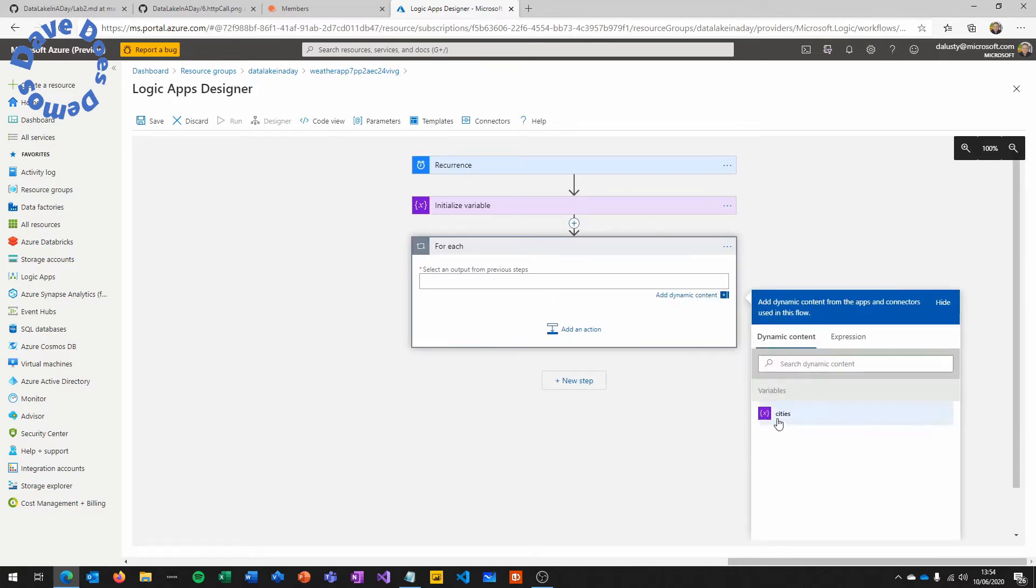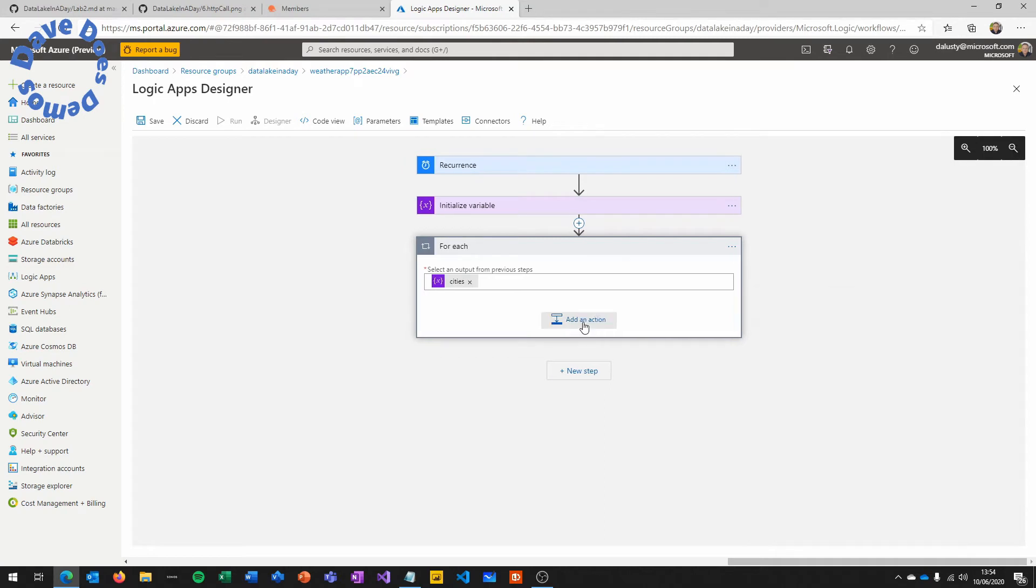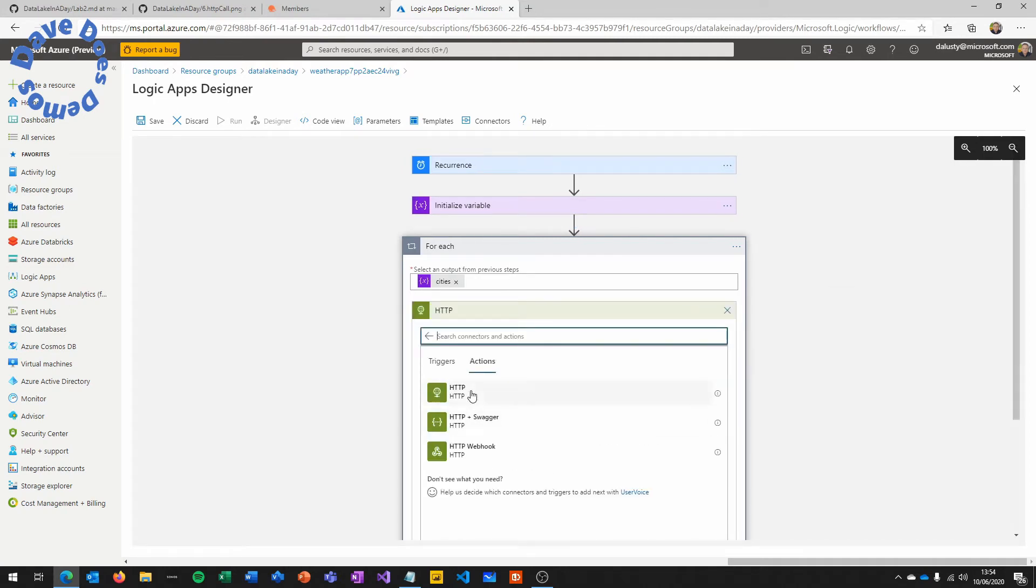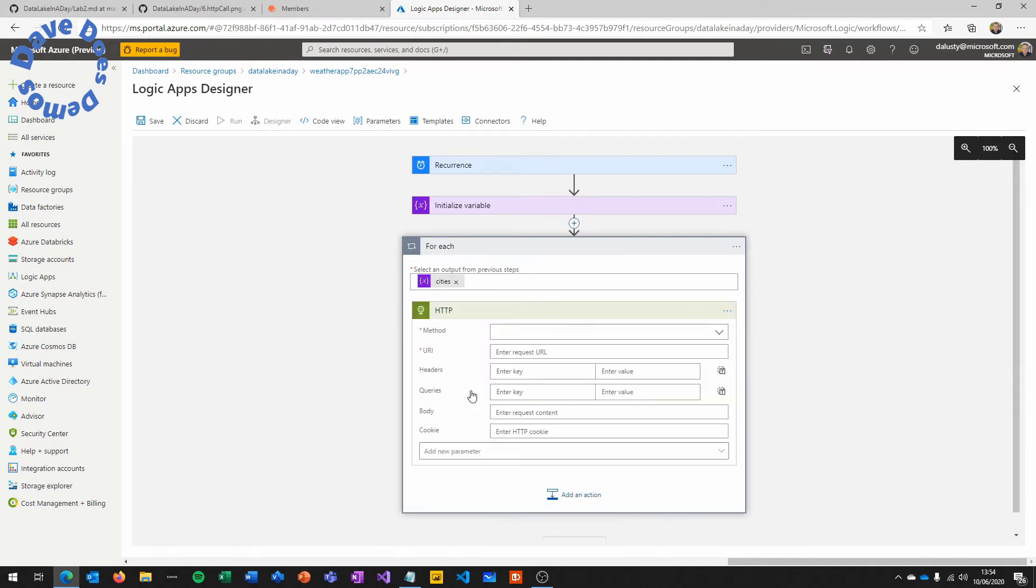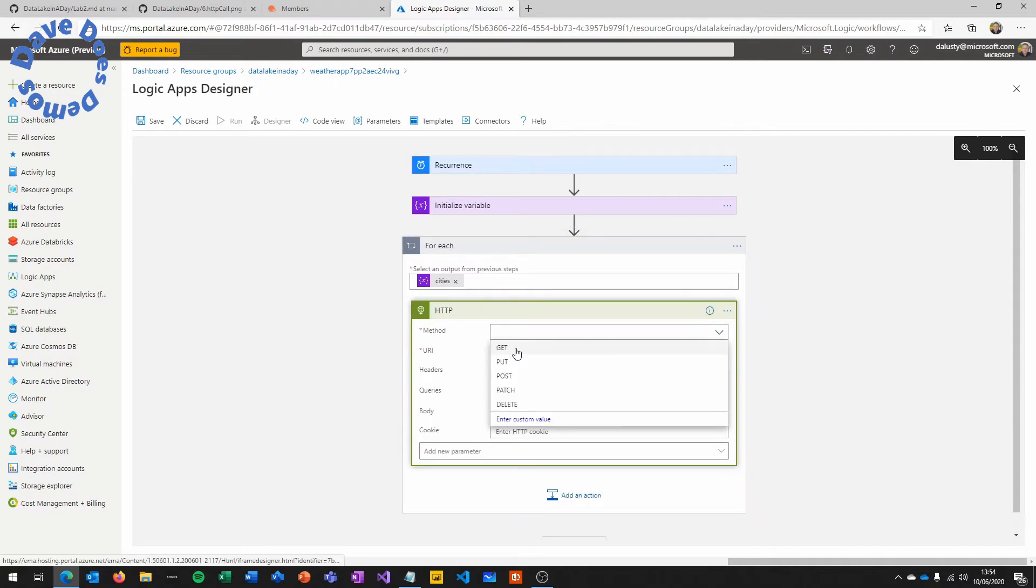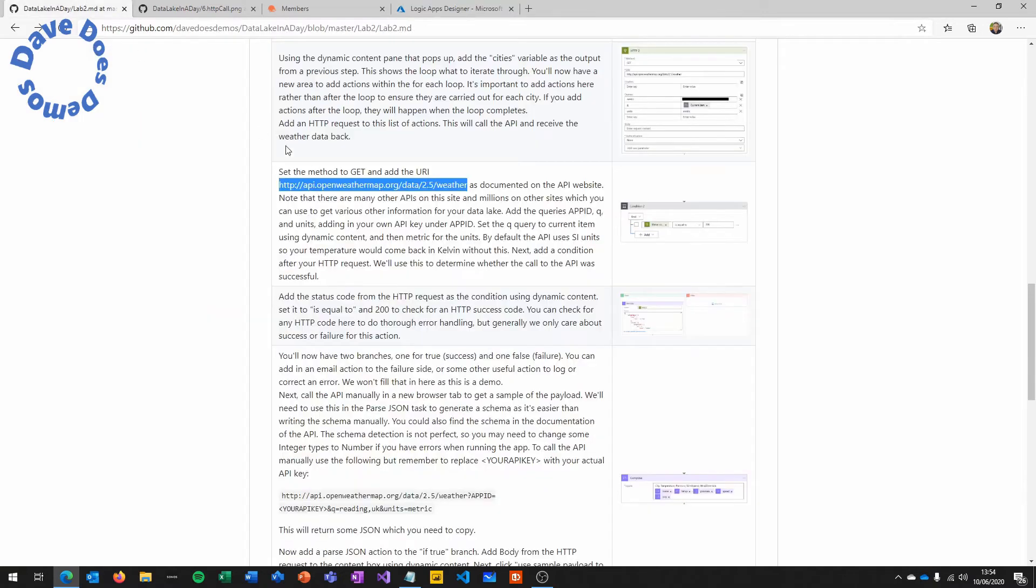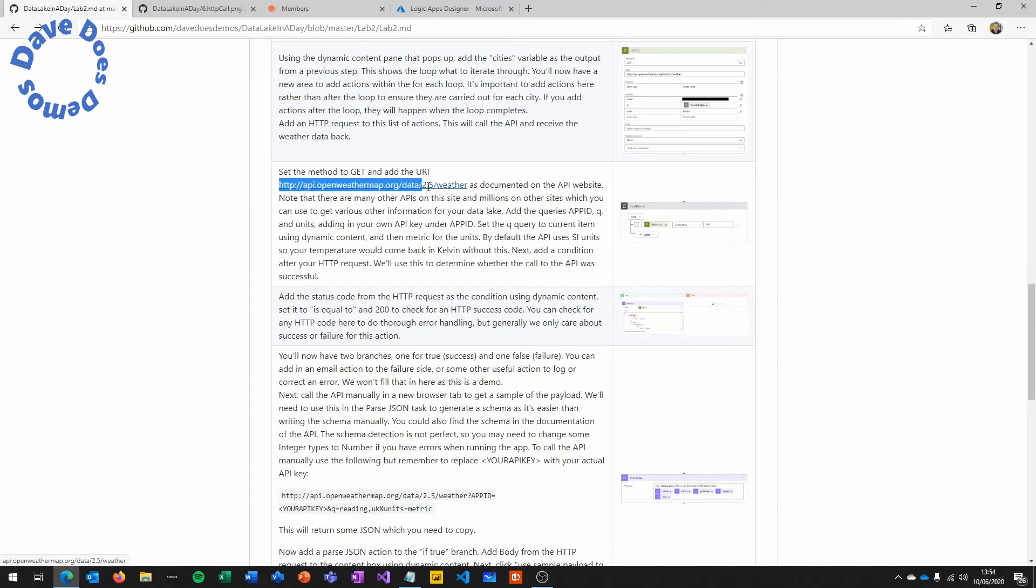Next we're going to do a for each loop. So for each of these cities we're going to run through the rest of the logic app. And we're going to put an HTTP request, which is going to be a get. So we're getting the weather data.